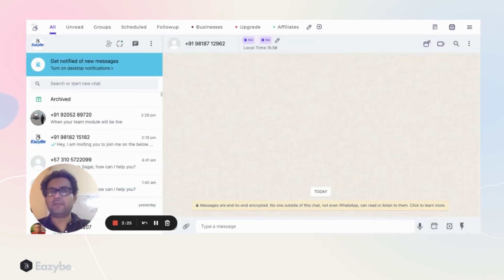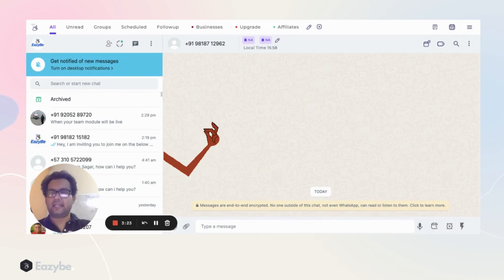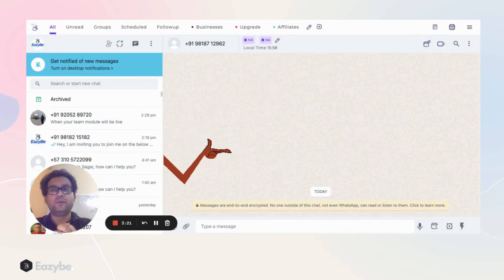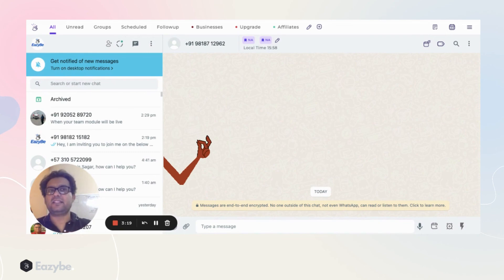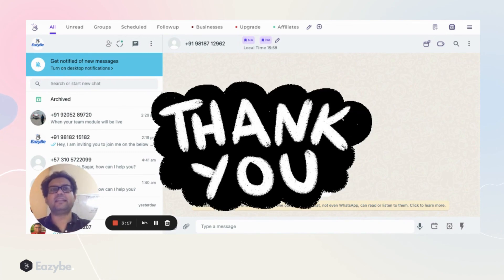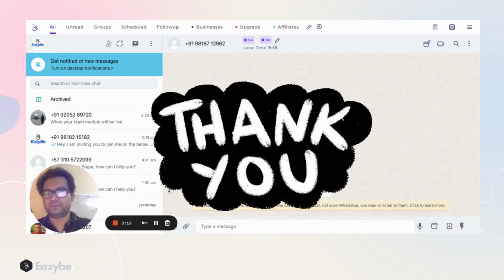I hope you like this. Go download Easy Be and start using it. Thank you.